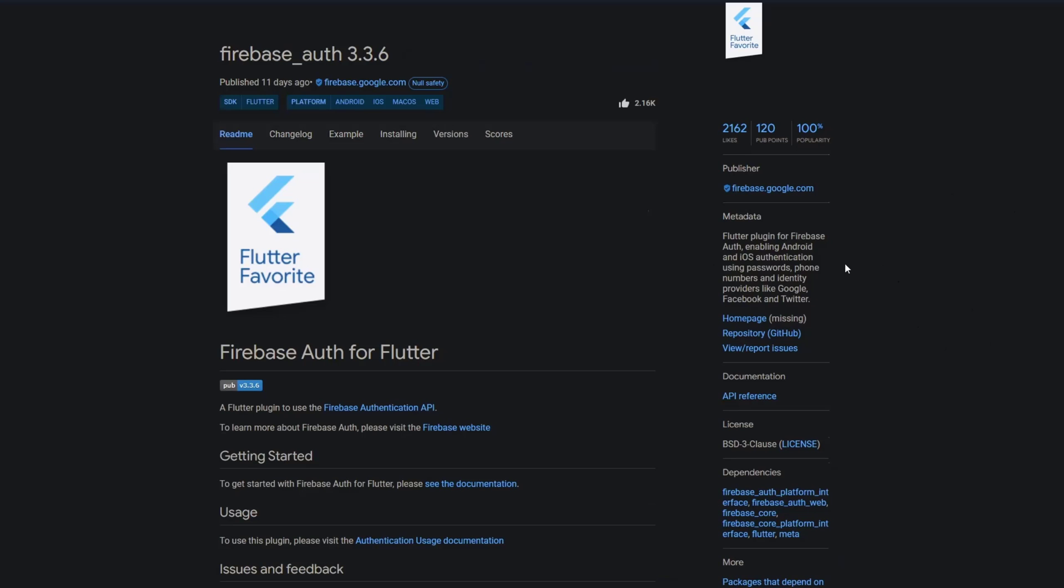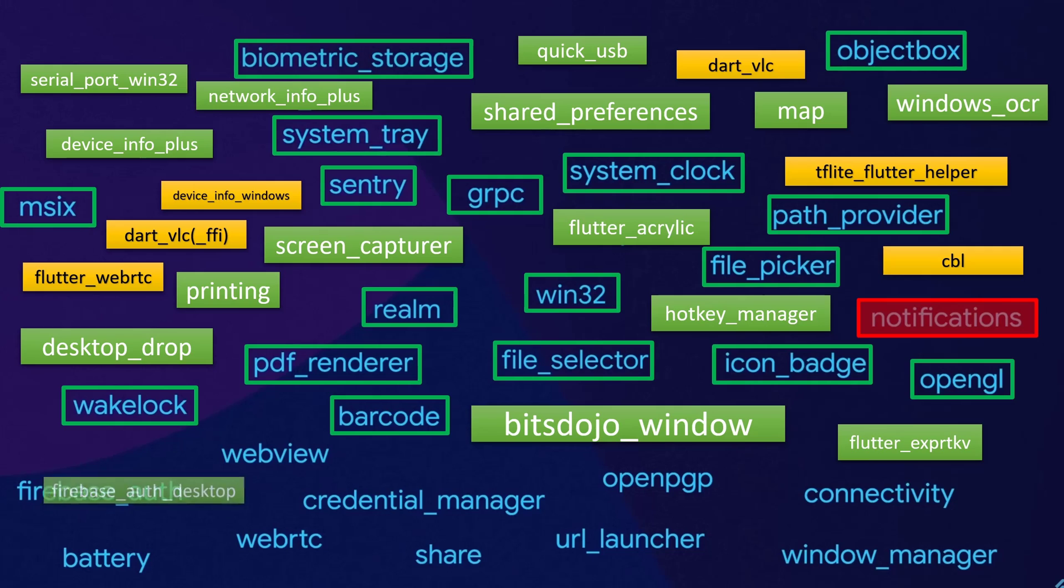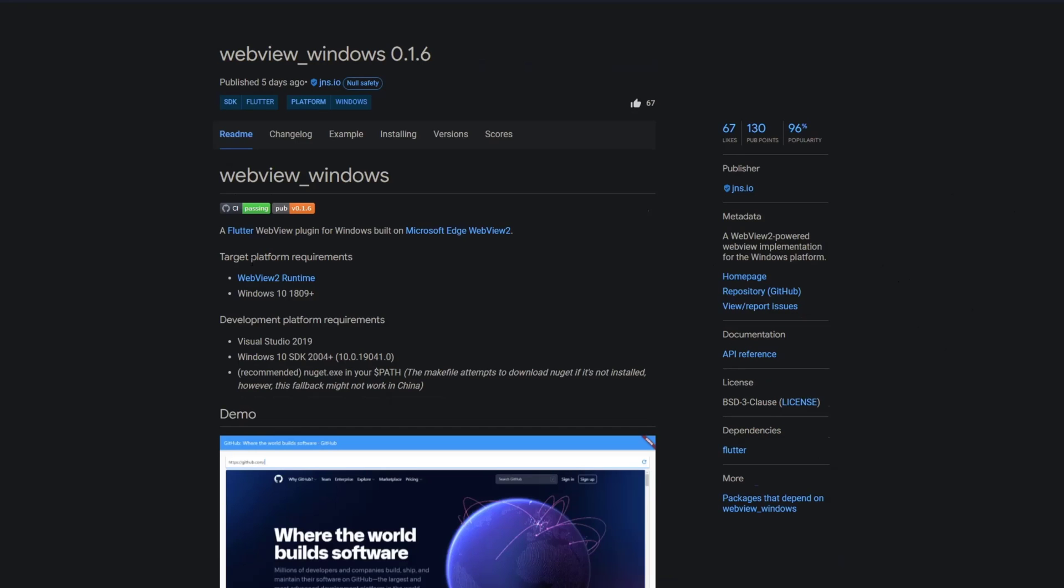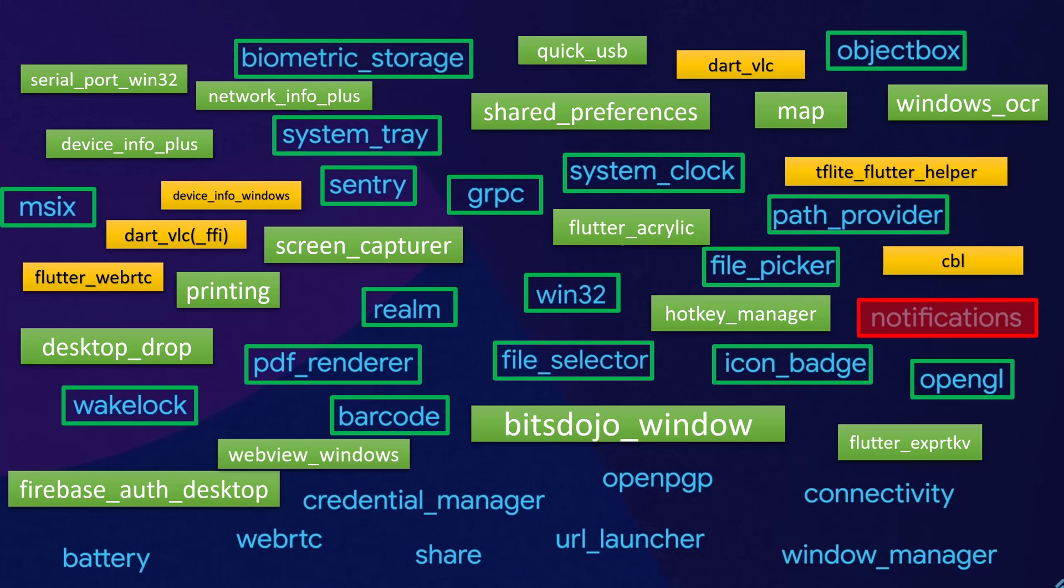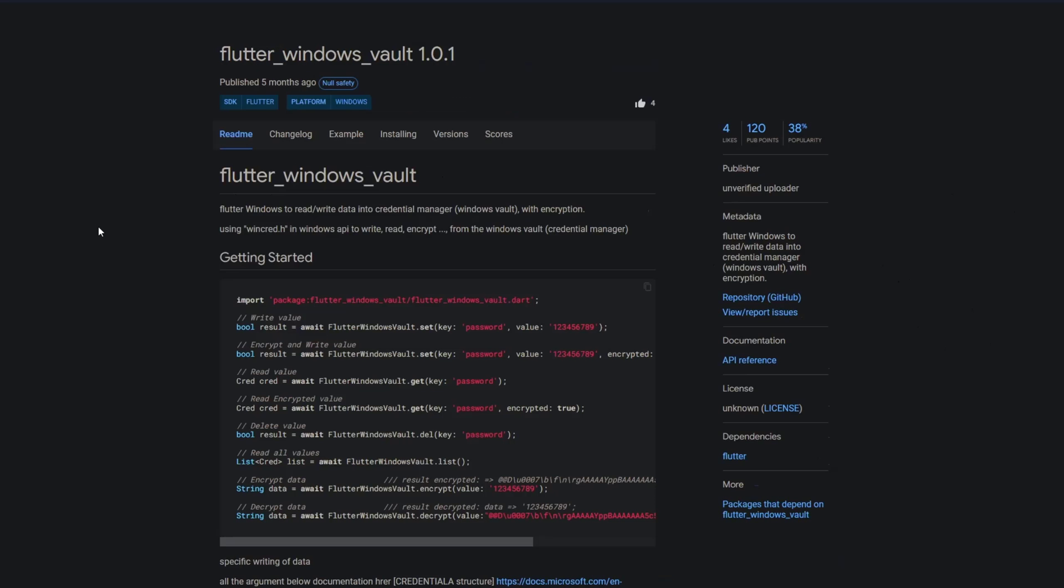Firebase auth was mentioned but as you can see there's no implementation for desktop but there's a package called firebase auth desktop which is a desktop implementation of firebase auth. The package webview is dart2 incompatible and no longer maintained but there's a package called webview windows which is an implementation of webview for the Windows platform. There's no package called credential manager but there's a package called flutter windows vault which is for reading and writing data using a credential manager.